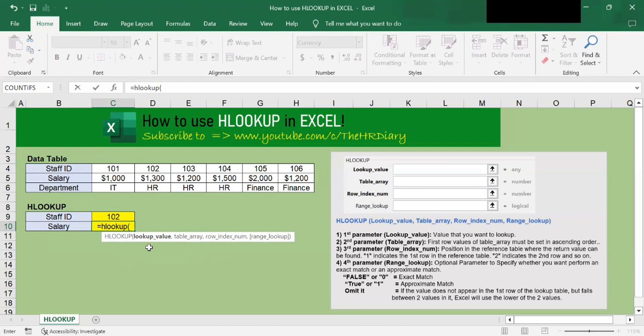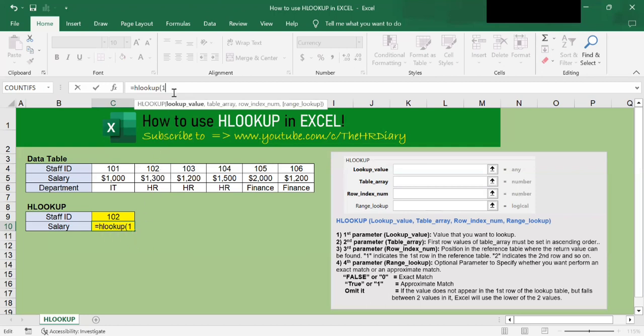The first parameter that we want to enter is the value that we are trying to locate in the first row of this data table. So in our example, I want to search for the staff ID number 102. So for this lookup value, I will enter 102 and put a comma.